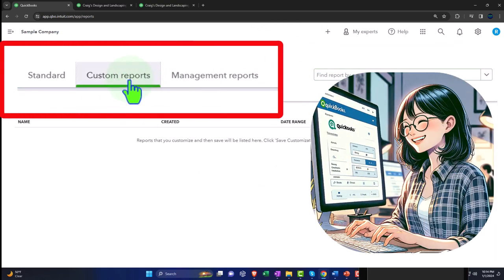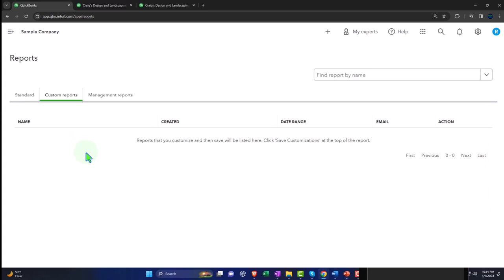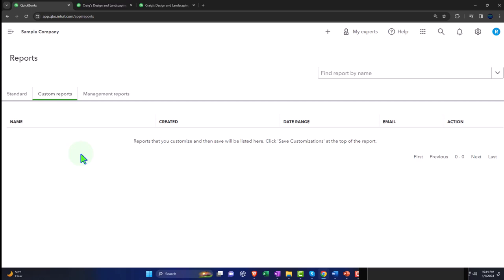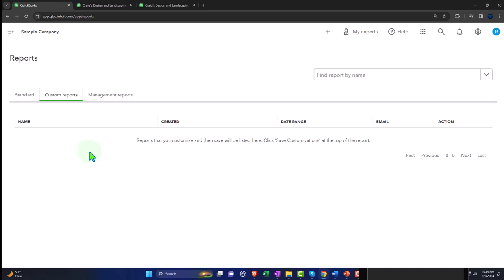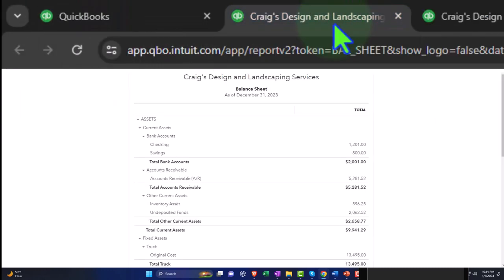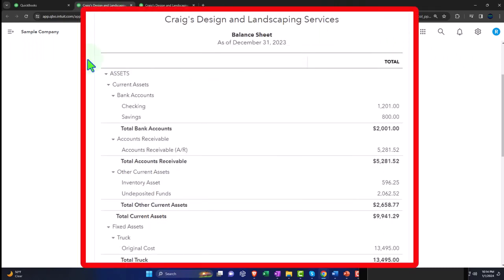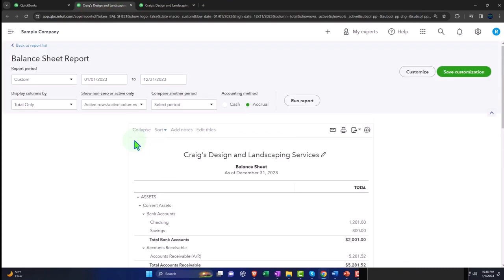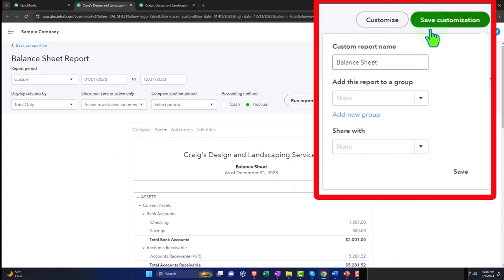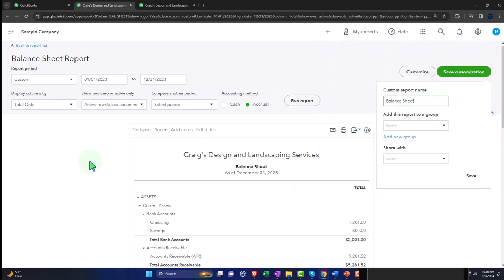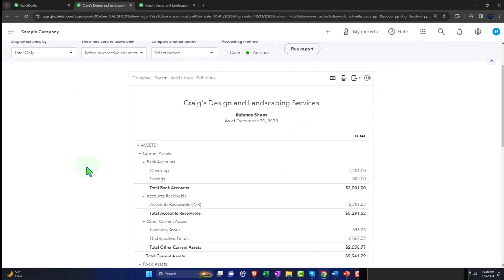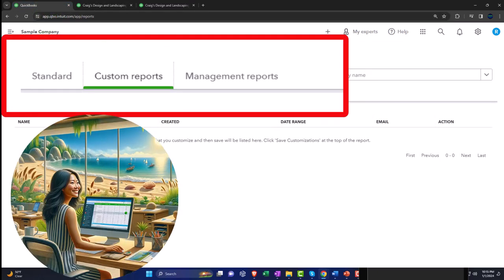We then have the custom reports. Those are reports where we've taken one of the standard reports, made adjustments to it, and saved it as a custom report. For example, if I go over here and make changes to this report, we can go up top and save the customization — add a group and so on. We'll talk more about that in future presentations, but it can save time from adjusting formatting information.